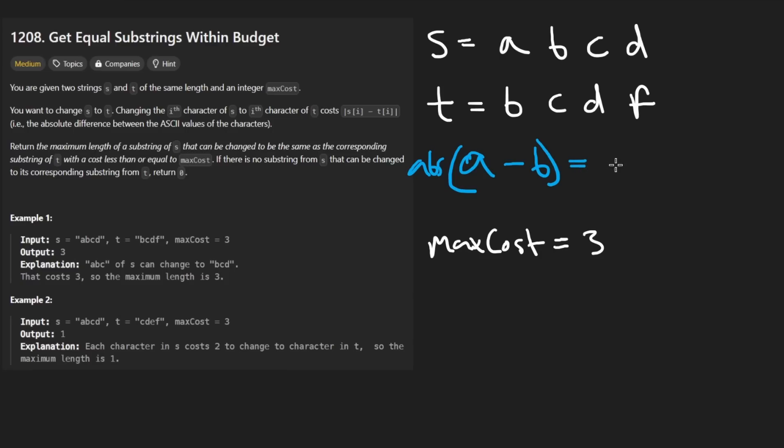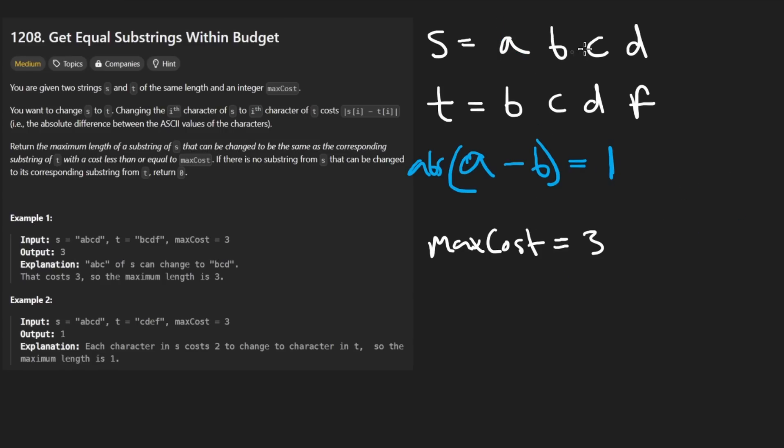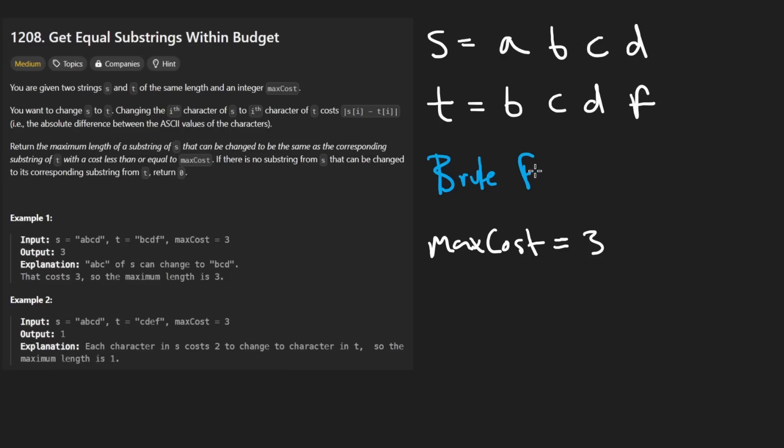So in this case, it's going to be one. This one is going to contribute to our total cost. So initially our cost was zero and now our total cost, changing it to a B is going to be a total cost of one. So we just want to stay within this budget and we want to try to create the largest substring that matches in both strings.